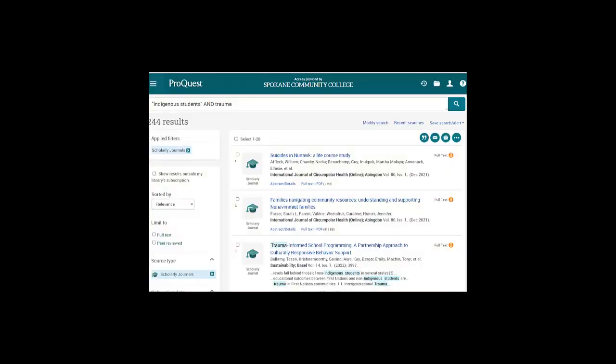Now we'll try a search in our ProQuest database. ProQuest is a database of articles and other information purchased by the SCC library for SCC students to use. Like ERIC, it searches articles, reports, and other information sources.